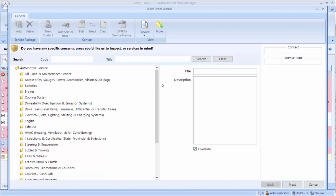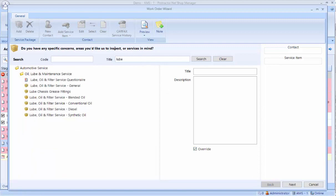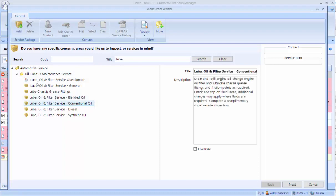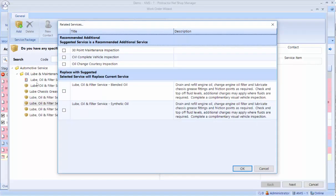In this case, I'm going to go ahead and add an oil change. I'll start with a conventional oil change. Now when I double click on this, a window pops up. These are going to be either recommended additions to this job, or replacements.